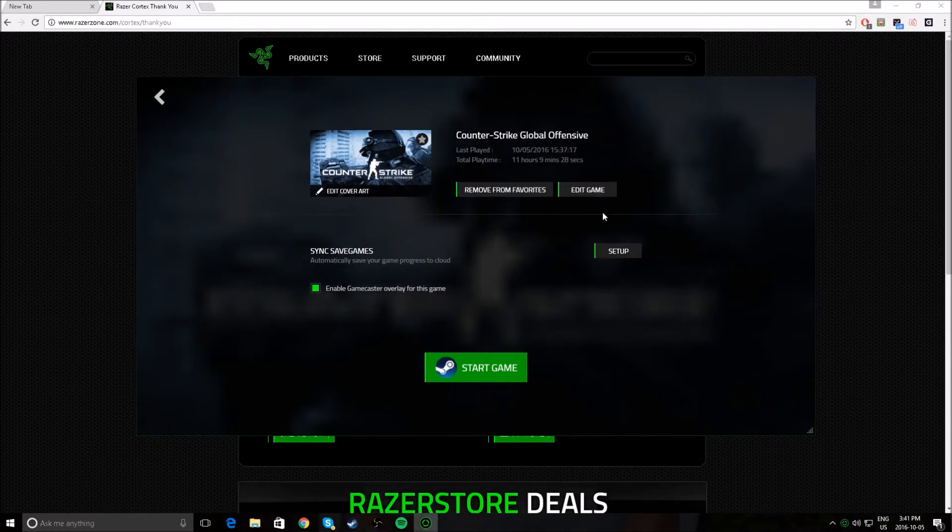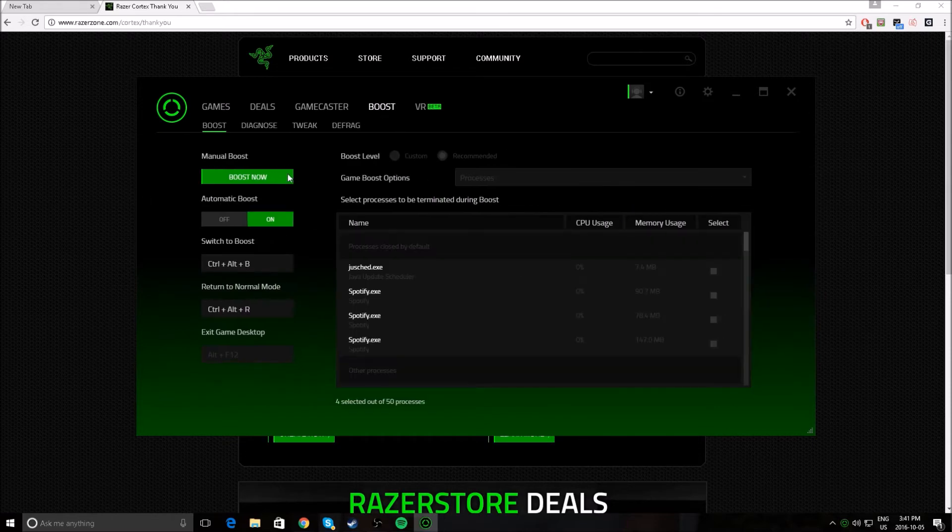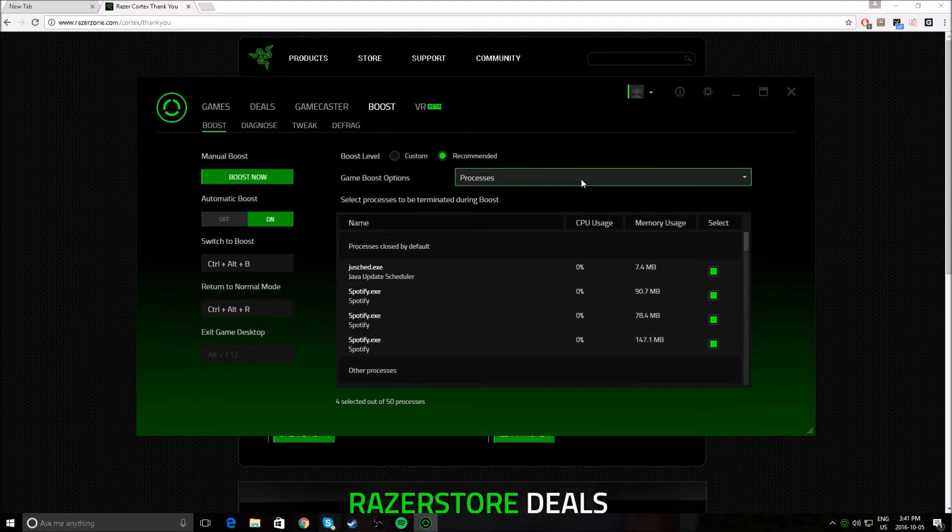And then I could, if I wanted to set up, I could click on, if I go to boost, and then I click on, I could turn off all the stuff that shouldn't be on manually by myself.